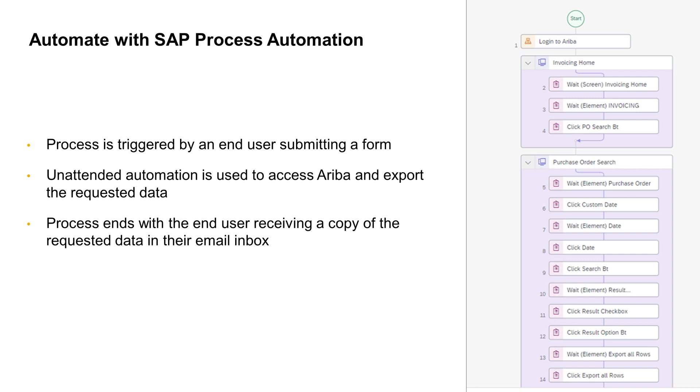Now, we will take a look at how we can apply SAP Process Automation, and specifically its RPA features, in order to automate data extraction from SAP Ariba. Instead of having to log into Ariba and click through a variety of screens to get this information out, we will be able to leverage an automation that is as simple to access as going into the SAP Fiori launchpad and accessing a form.